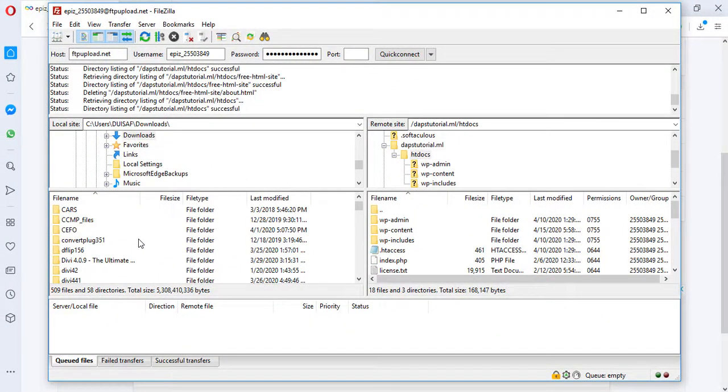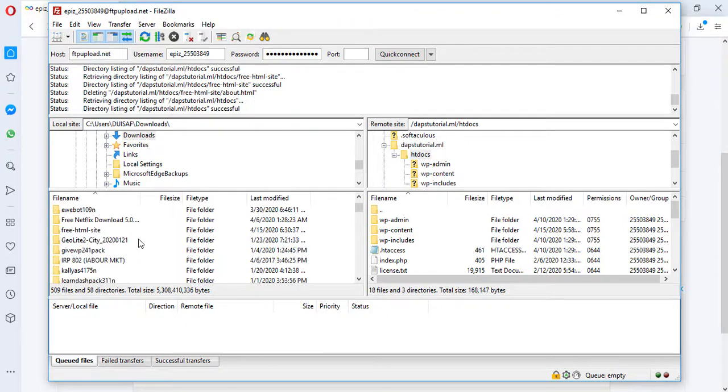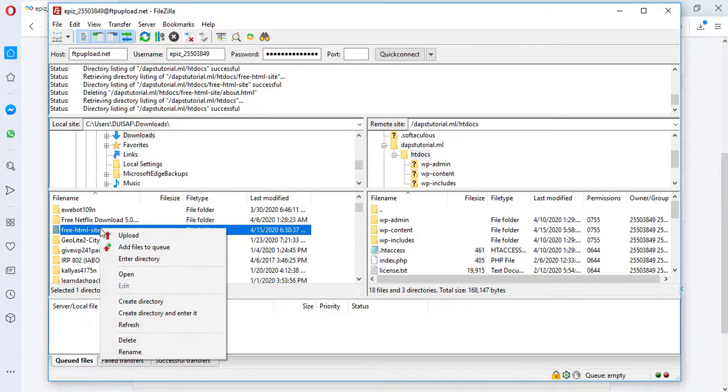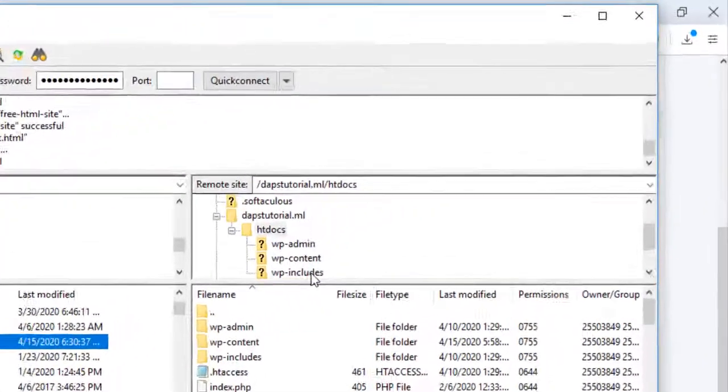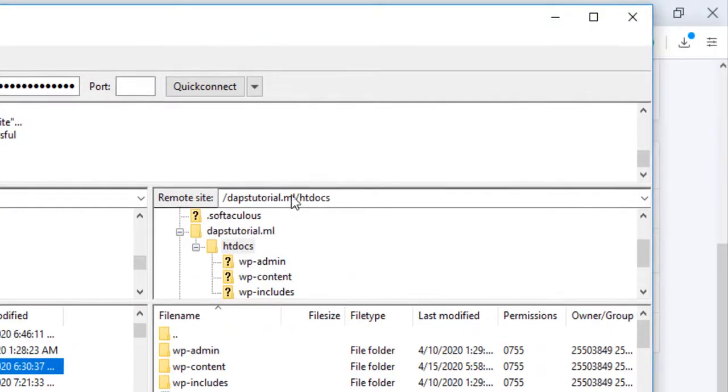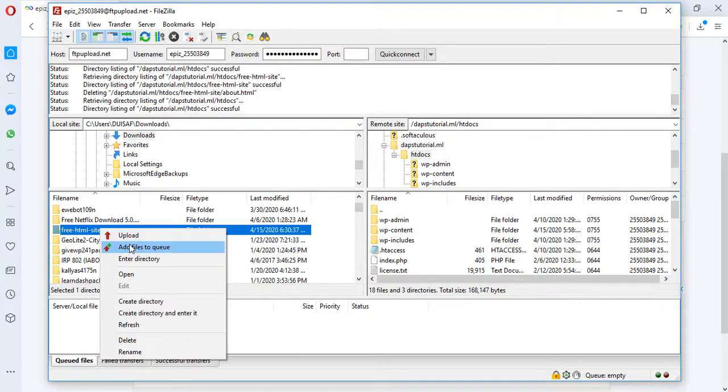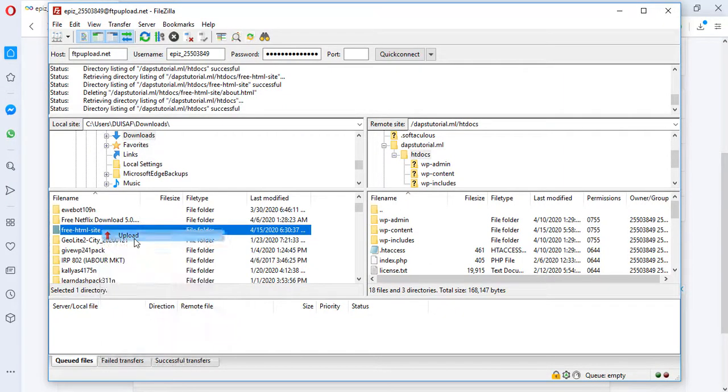What I would do right now is search for the same file here, free-html-site. Once I click on it, I can right-click and then I will upload. Make sure that you are in the directory here that you want to upload your file, in the same place where we have our WordPress files. I'm going to click the upload button.